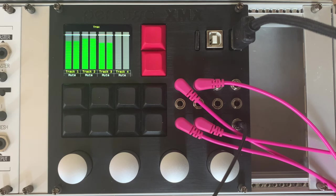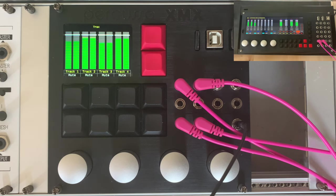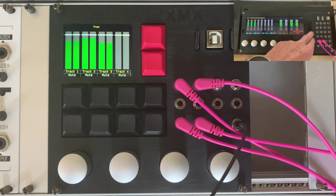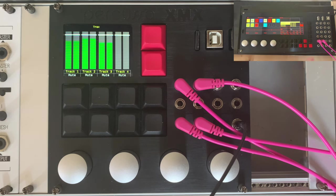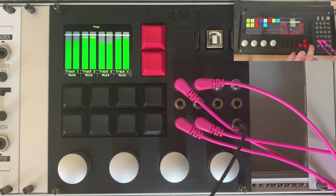The XMX Eurorack module, like the SSP, is a multifunctional module implemented as a virtual modular. Here you can patch multiple internal modules together to suit your needs. Basically, it's a mini SSP that's been shrunk down in form factor and also in price.